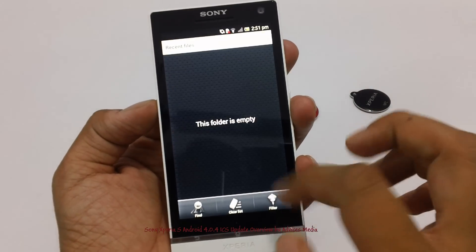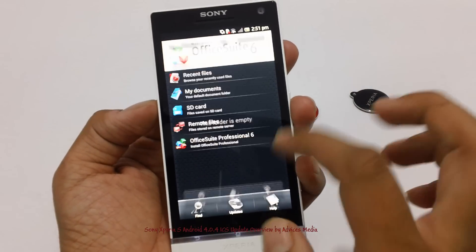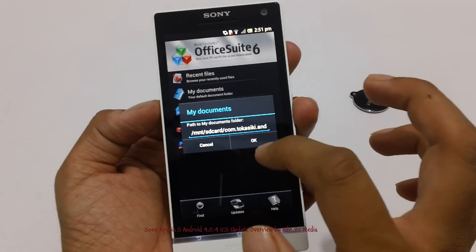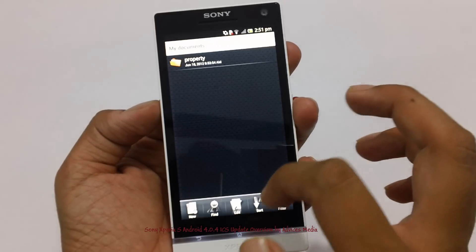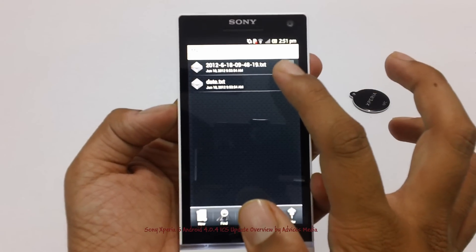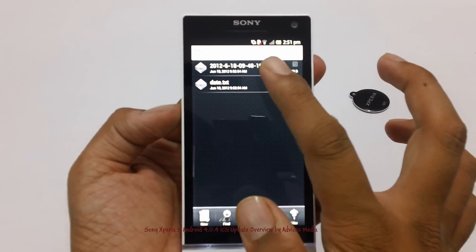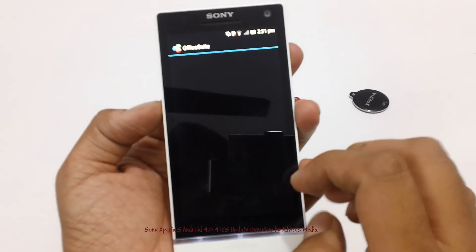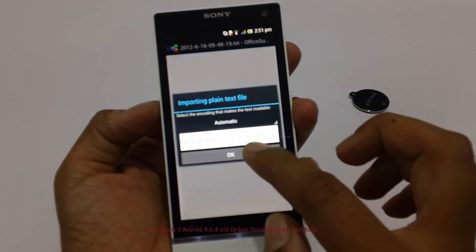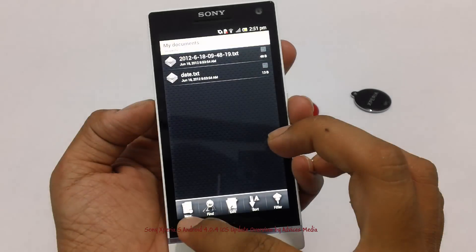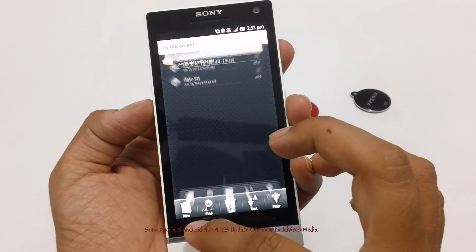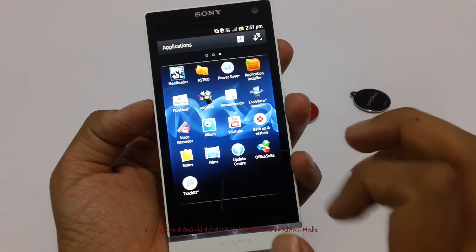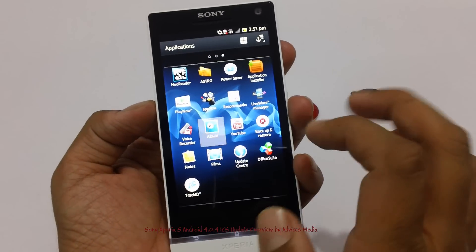Here, as you can see, you actually have to scan the different documents onto your device and then you can access the same. That's the Office Suite application which comes pre-installed onto this device.